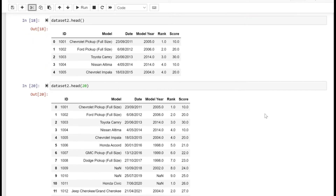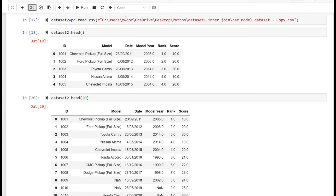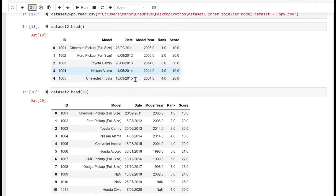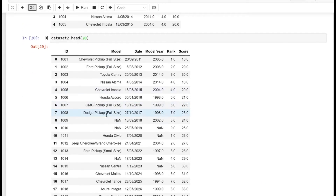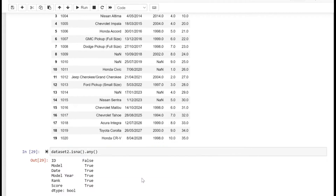In this video we are going to look at how we can handle missing values. Let's first look at the data — those are the first 20 rows of our dataset, and as we can see there are many null values. To detect them, we can use the isna method, and if we use any along with it, we get True corresponding to those columns which have null values.